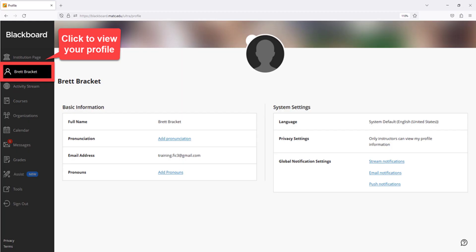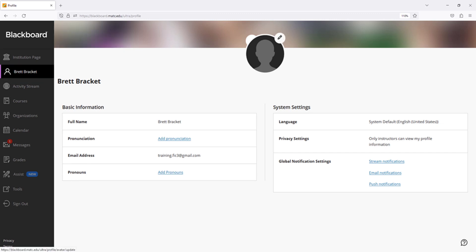When you are logged into Blackboard, click on your name in the base navigation to view your personal profile information. When viewing your profile, you may customize your profile image, name pronunciation, pronouns, and privacy settings.